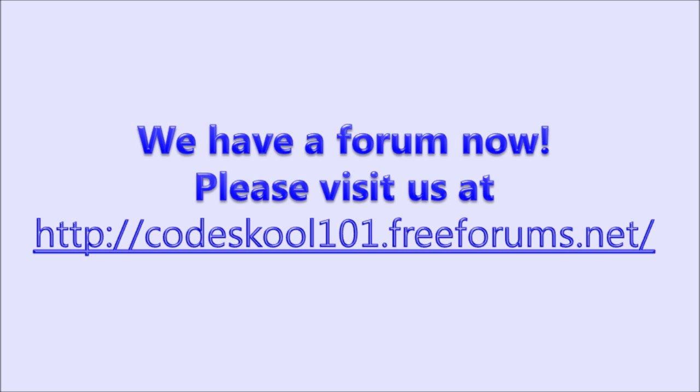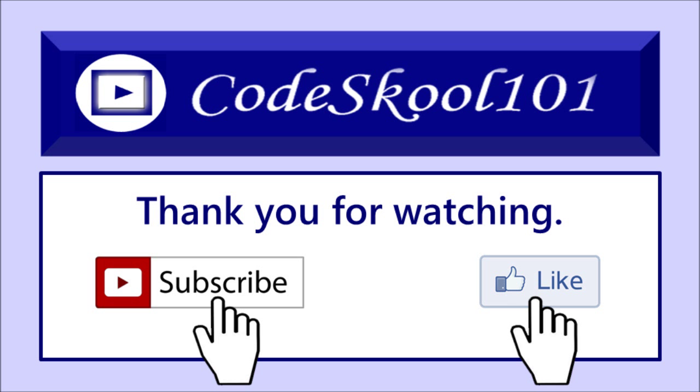Thanks for watching, guys. And if you like this tutorial, please remember to subscribe and click the like button. I'll see you next time.